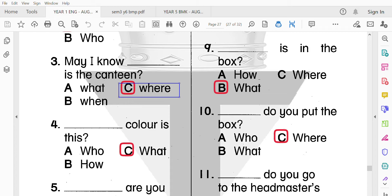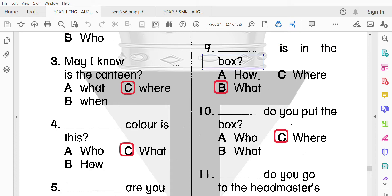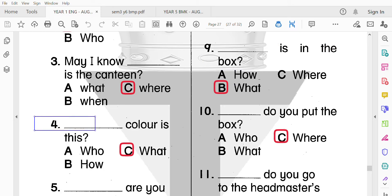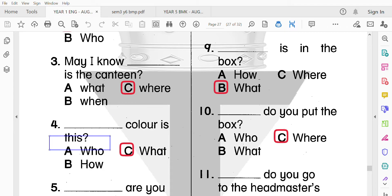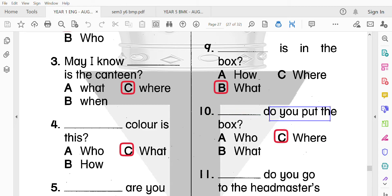第三題：May I know where is the canteen? 請問食堂在哪裡？第九題：What is in the box? 盒子裡面有什麼？第四題：What color is this? 這是什麼顏色？第十題：Where do you put the box? 你把盒子放去哪裡了？